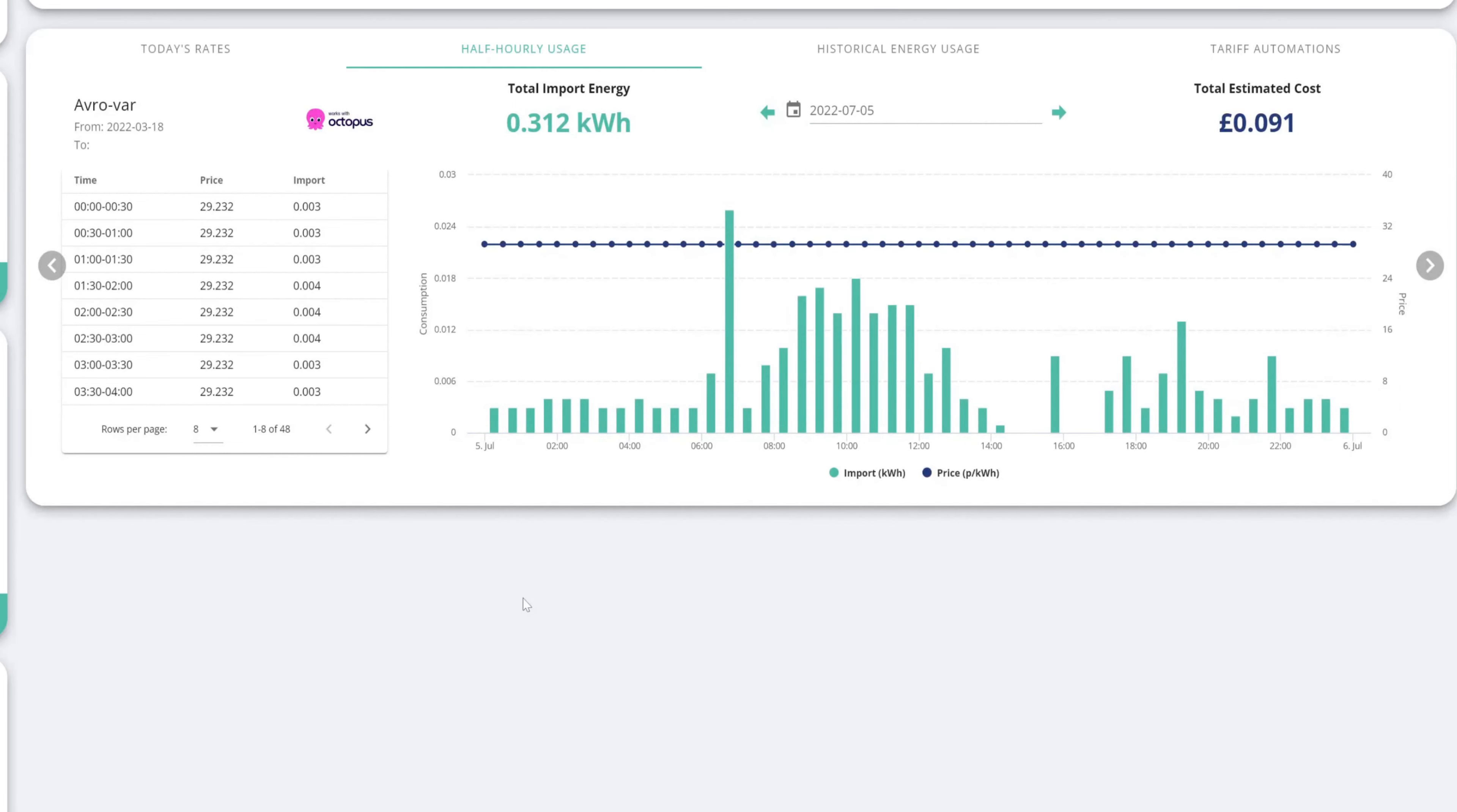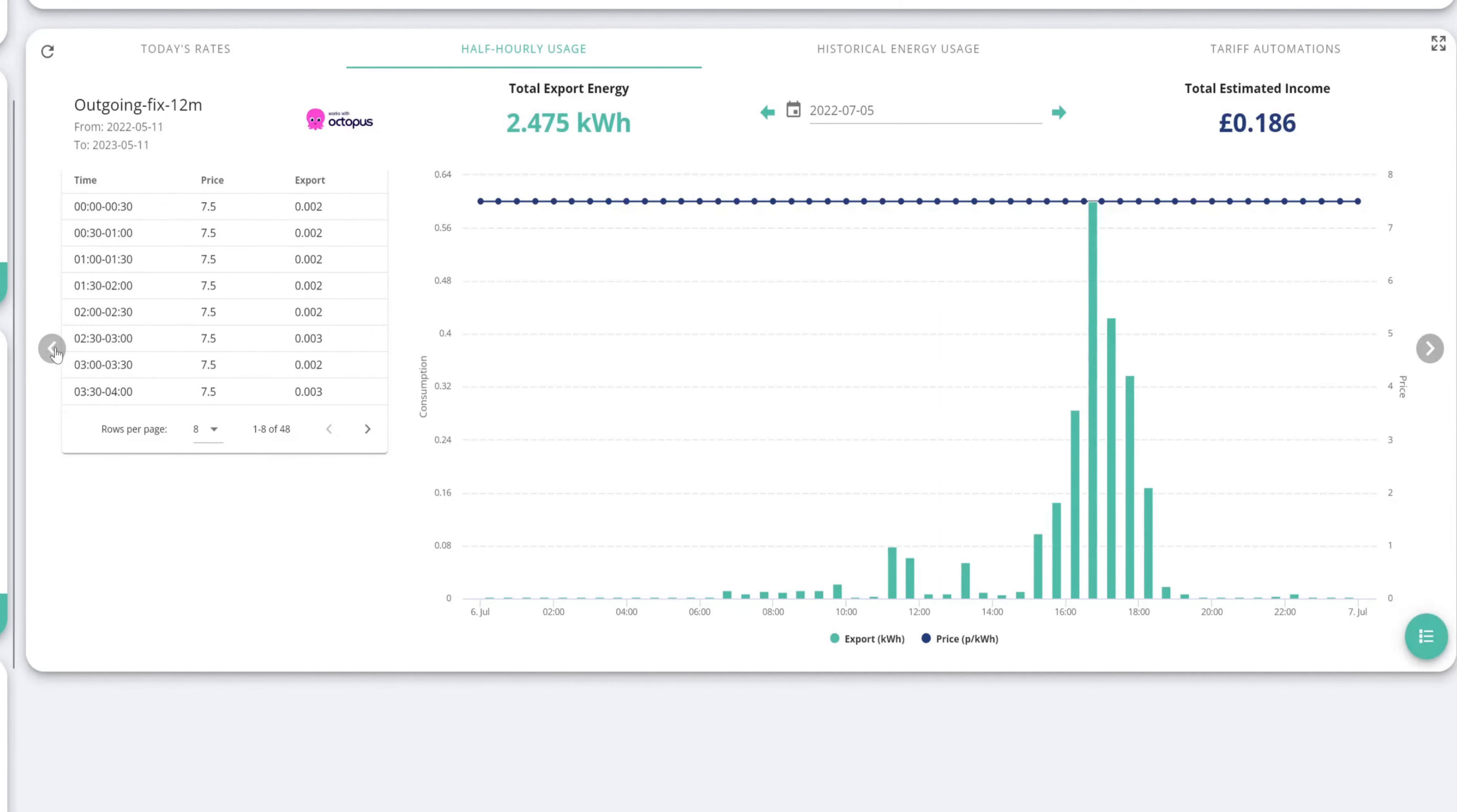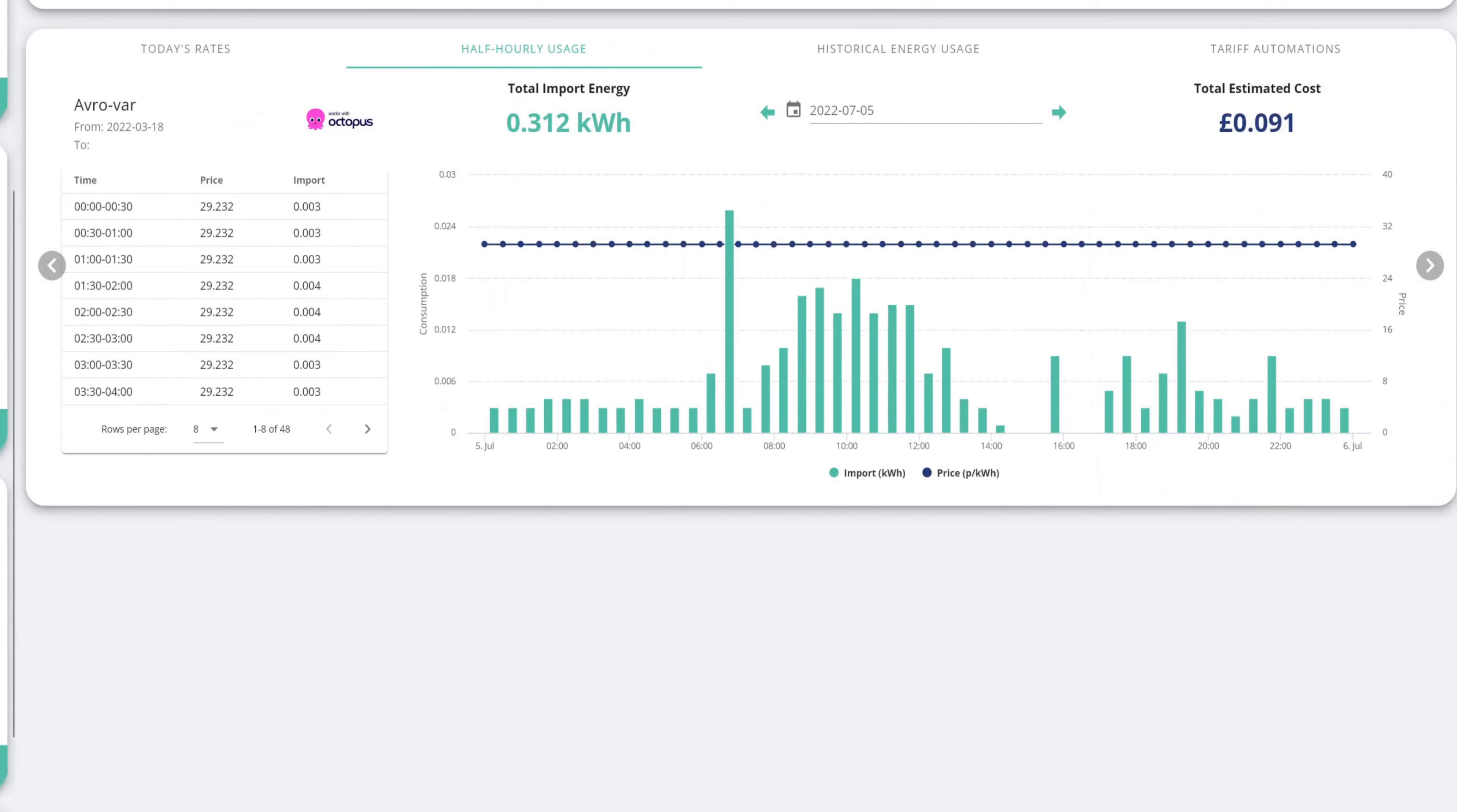Now once you've entered all that in and refreshed your GiveEnergy dashboard, this is what you should see. And then there we go. There's our data. There's our Avro data. And there's our outgoing fixed data as well.